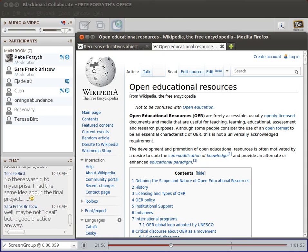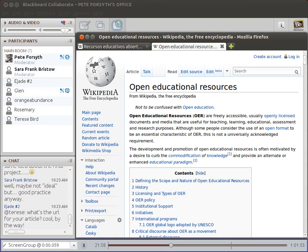I put in the link to the now-deleted Wikipedia article. Let me find the other site. I'll put the link to the actual website in the chat now too.